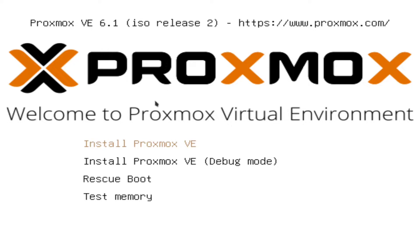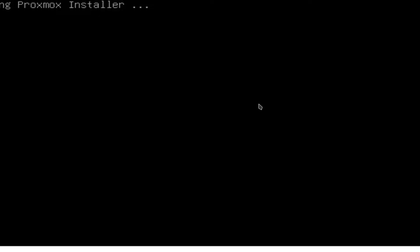All right guys, so when you first boot up, this is going to be what you see. It's just a basic installer. If you've ever installed Linux before, you know how this kind of stuff goes. But you'll just basically select the first option and hit Enter. And it will load a live kernel for you.